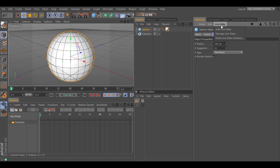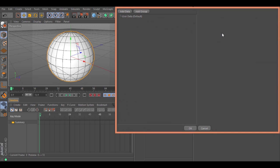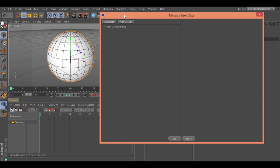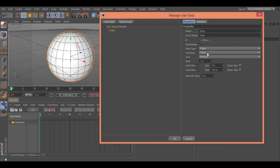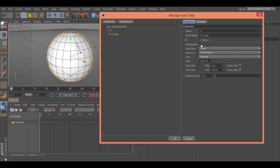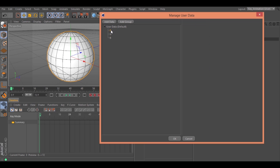Go to the sphere, then User Data — Add User Data — and create a User Data Float Slider. Change the name to R. Hold Ctrl and drag down to create a copy, and name it G. Ctrl again and drag down (or Command on Mac) and call it B. Now we have three new parameters.